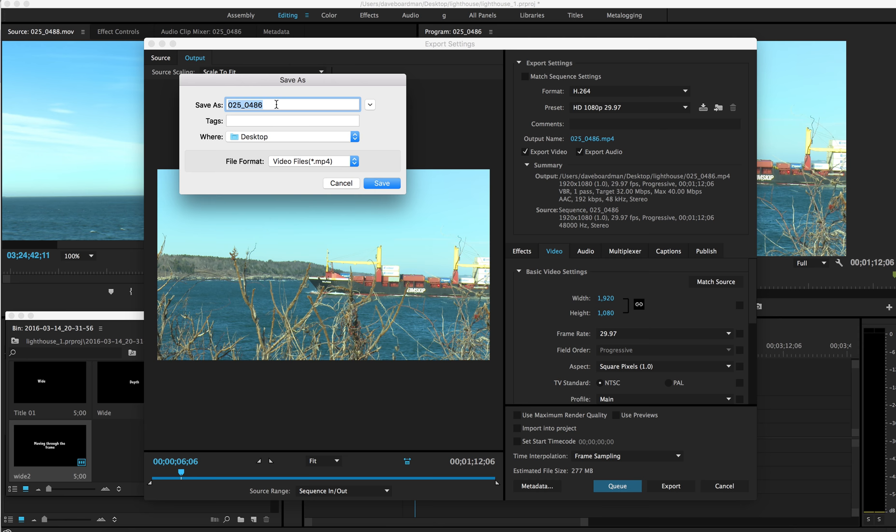I'm working on a Mac. It's a slightly different system. But you get the same thing. I'm going to label it. I'm going to give it my name. Dave Boardman. And this was 25 shots. Okay. And it's that simple. I'll say save.